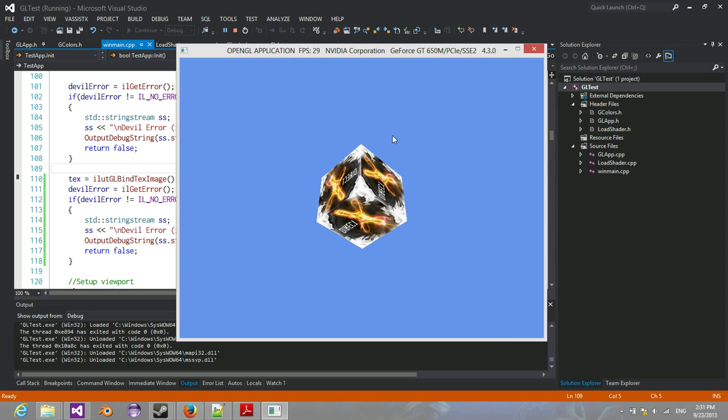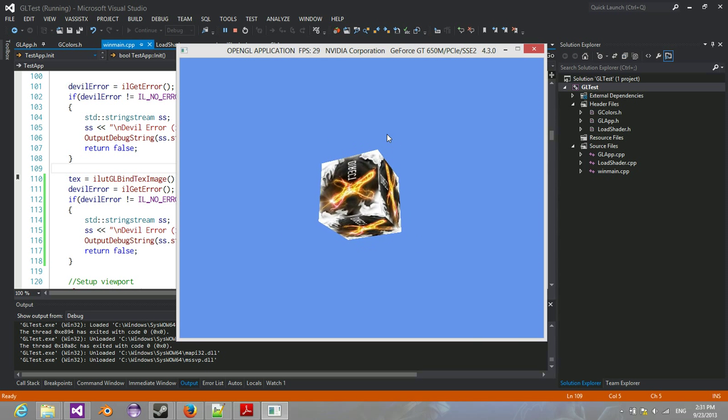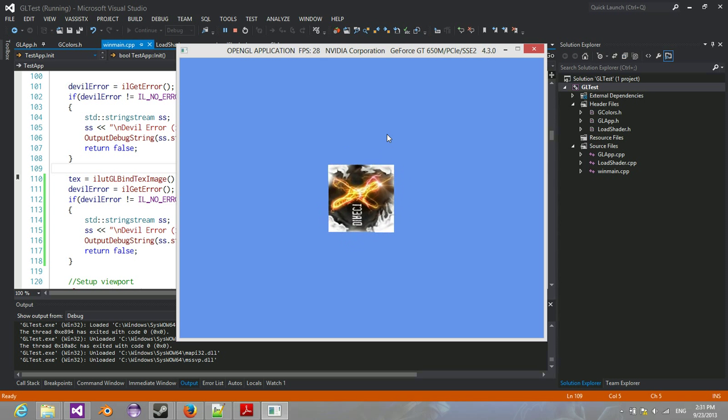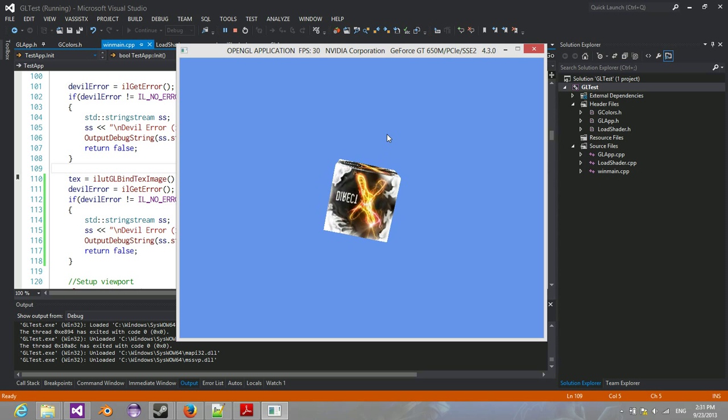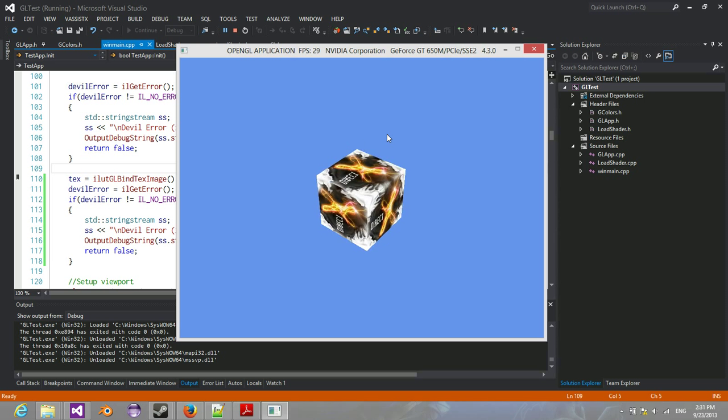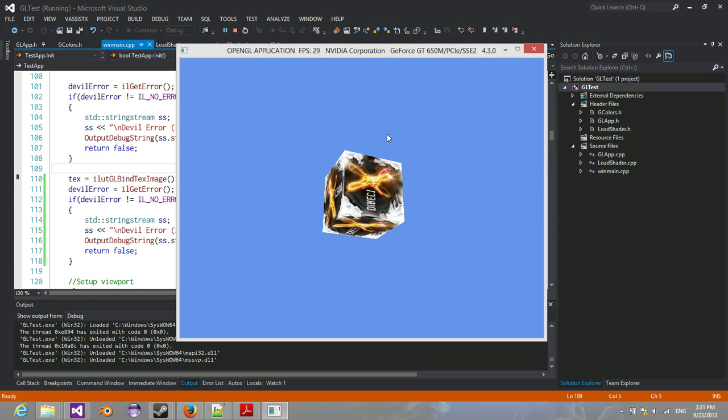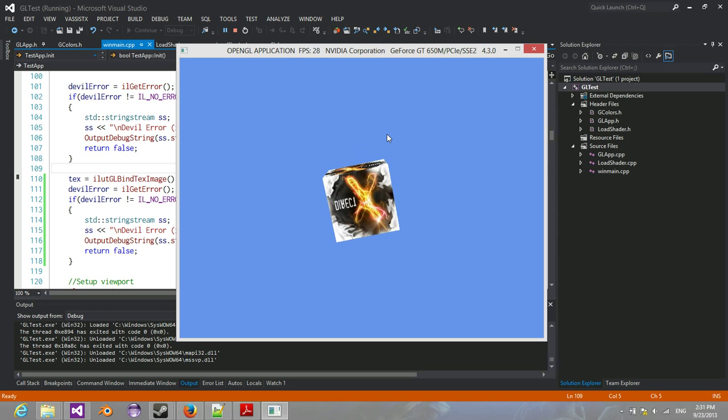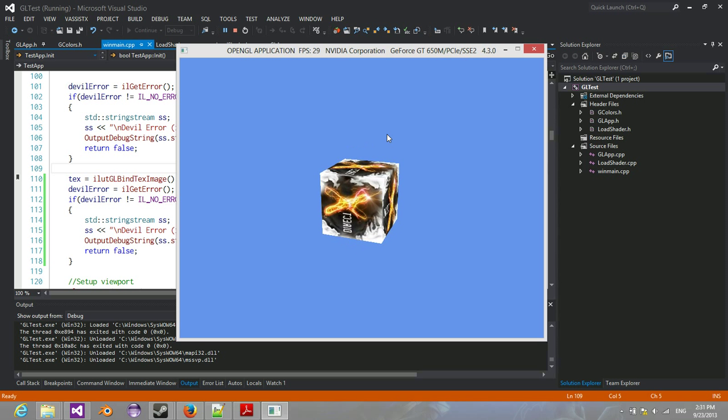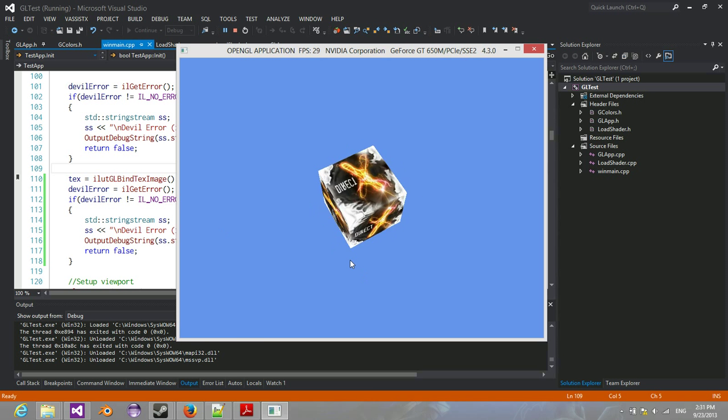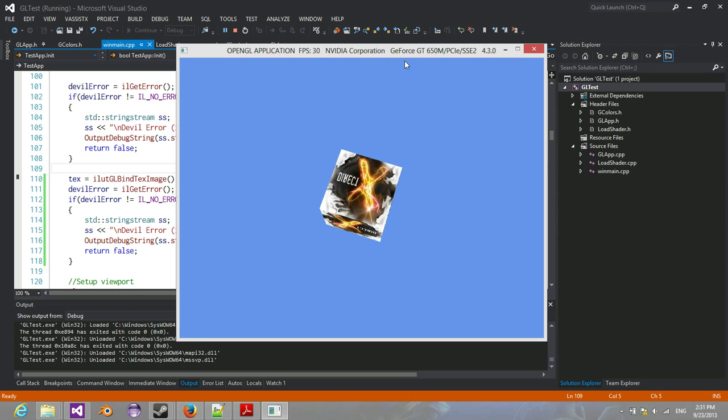So yeah, that's file loading. I'm definitely going to... Oh, if you can see, actually, there's a problem with that. The images are actually reversed. I'll fix that, but hey, they're mirrored.